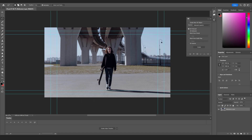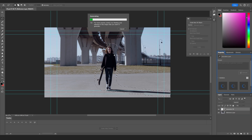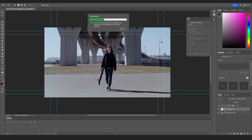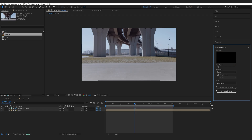Here I can simply create a mask around my character — I'll also include the shadow — and click Generate to fill. This will quickly do its magic and make a good clean plate. We've got a really nice clean plate to work with; we can choose either of these variations, go with this one, and hit Ctrl+S to get back into After Effects.